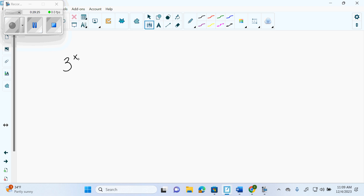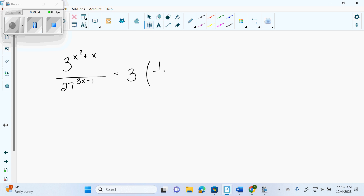So we have 3 to the x squared plus x, over 27 to the 3x minus 1, equals 3 times the quantity 1 over 9 to the x minus 2. I immediately recognize I can make them all base 3. And when are we allowed to drop the bases and set just the exponents equal? Only when I have one single 3 to some exponent equals one single 3 to some other exponent. That's the only time.